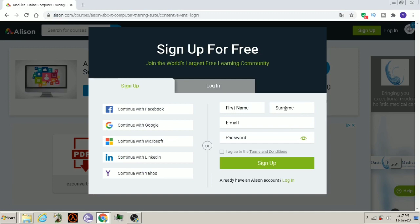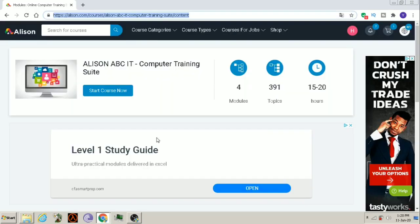Type your first name, surname, email address and password here. Then, I agree to terms and conditions. Then, click on Sign up. Now, I have completed my sign up.